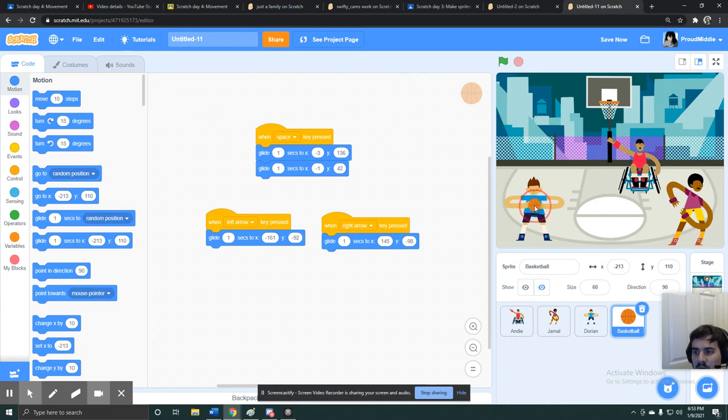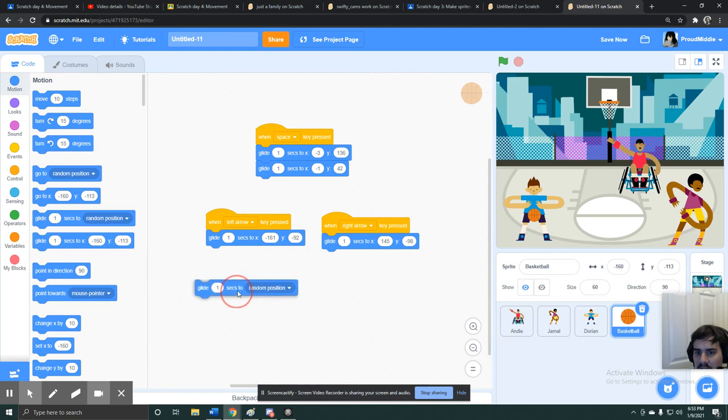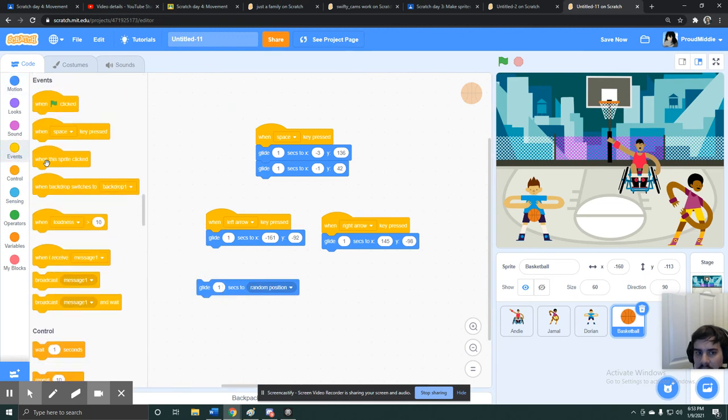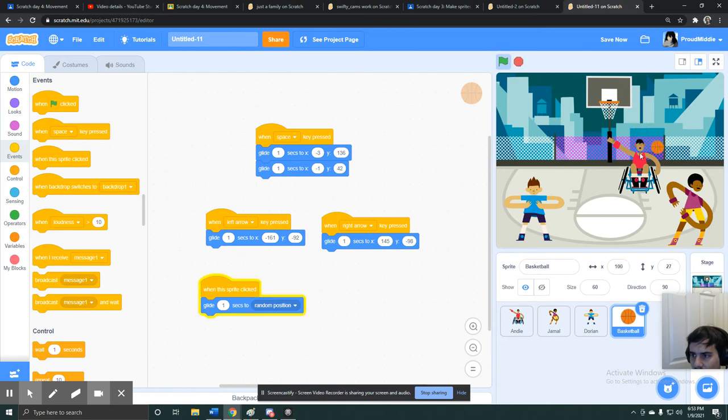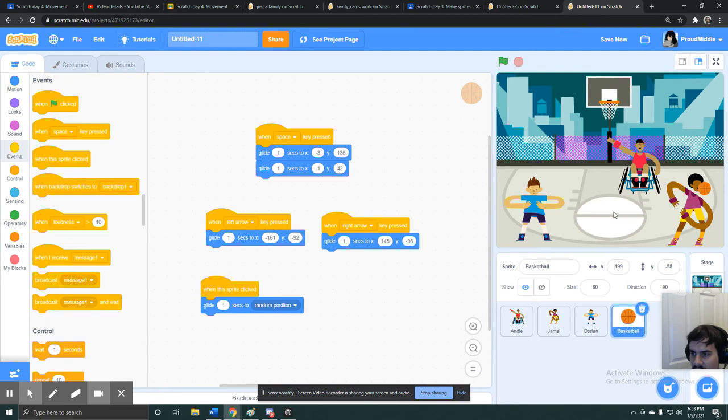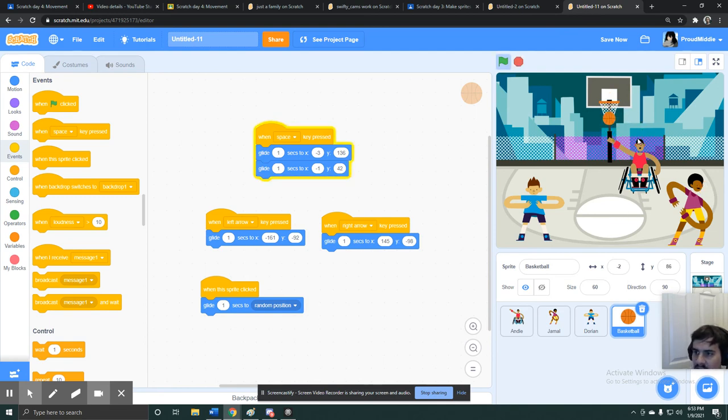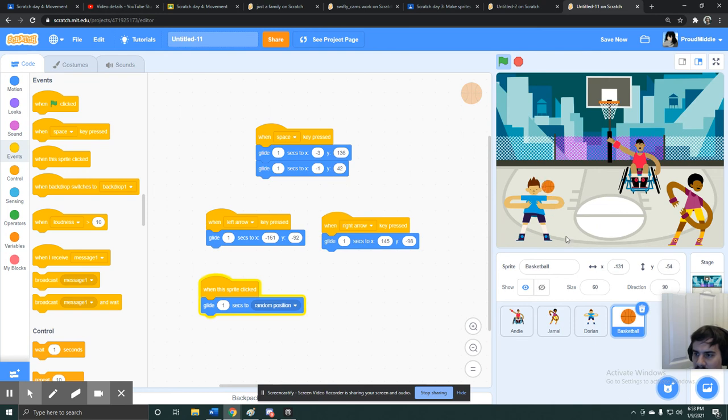There's a lot of other movements that you guys could play around with. There's a glide to random position. So maybe, you know, maybe when I click on the basketball, it moves to a random spot. So now maybe this guy has the ball, and then I click on it, and he drops it. Maybe this guy has the ball, and I hit spacebar. Or maybe the ball is going up to the net, and I click on it, and instead of going to the net, it like flies away somewhere.